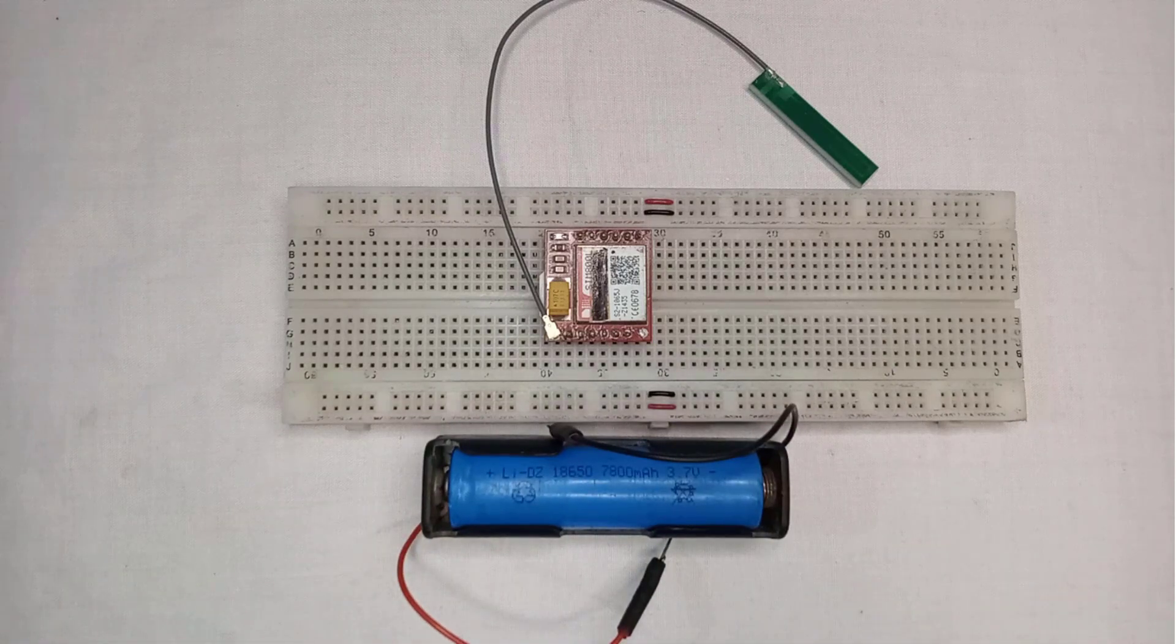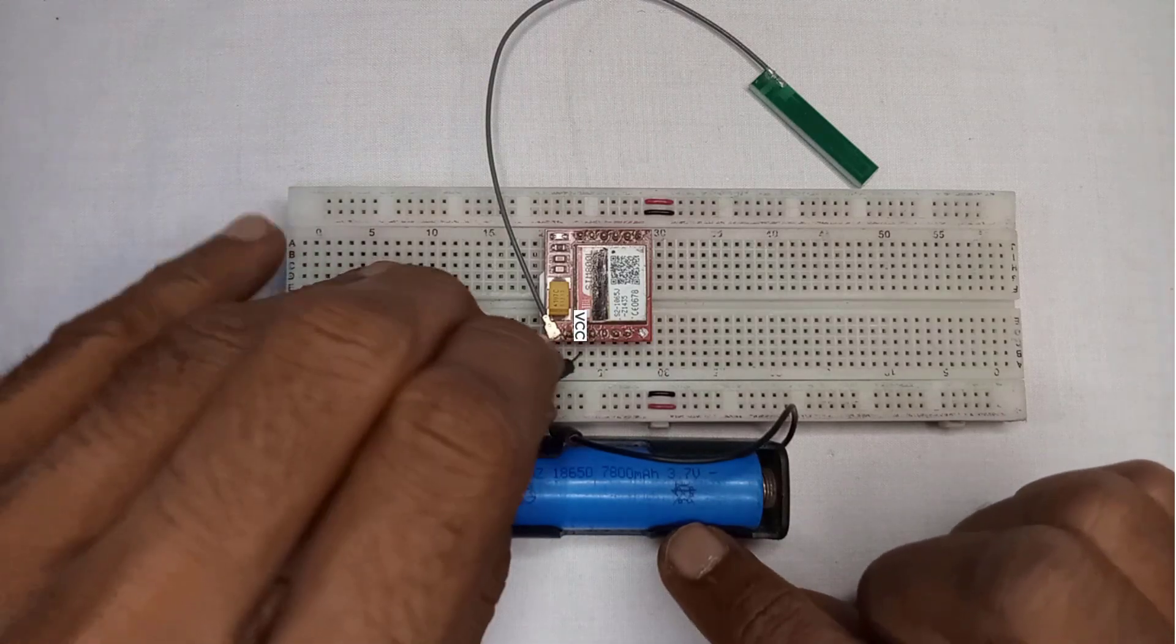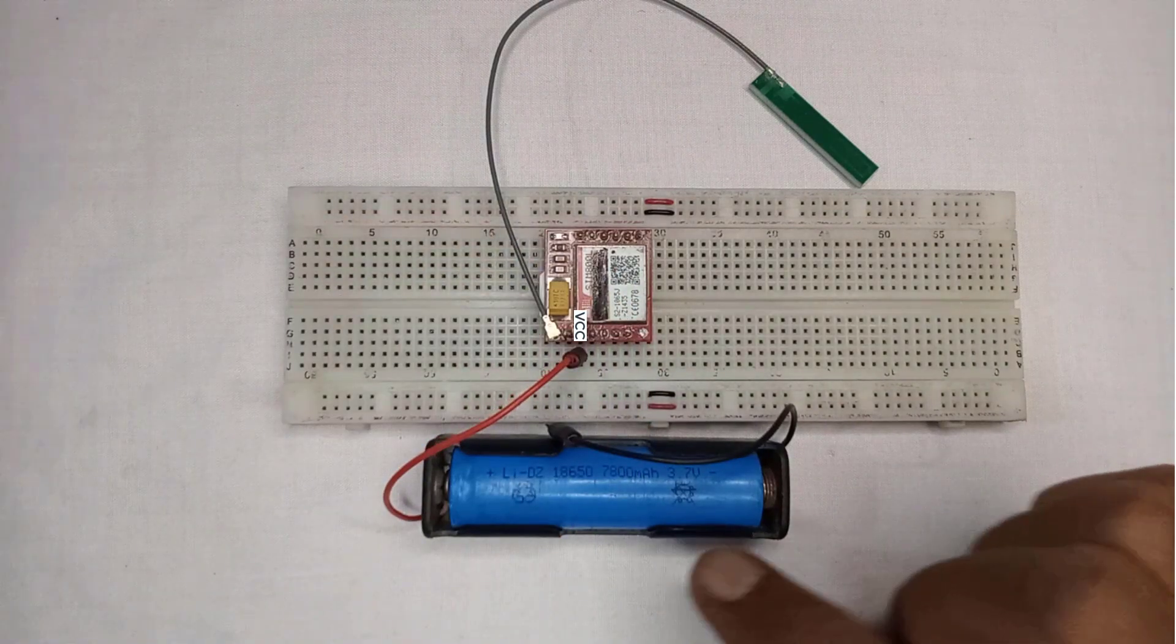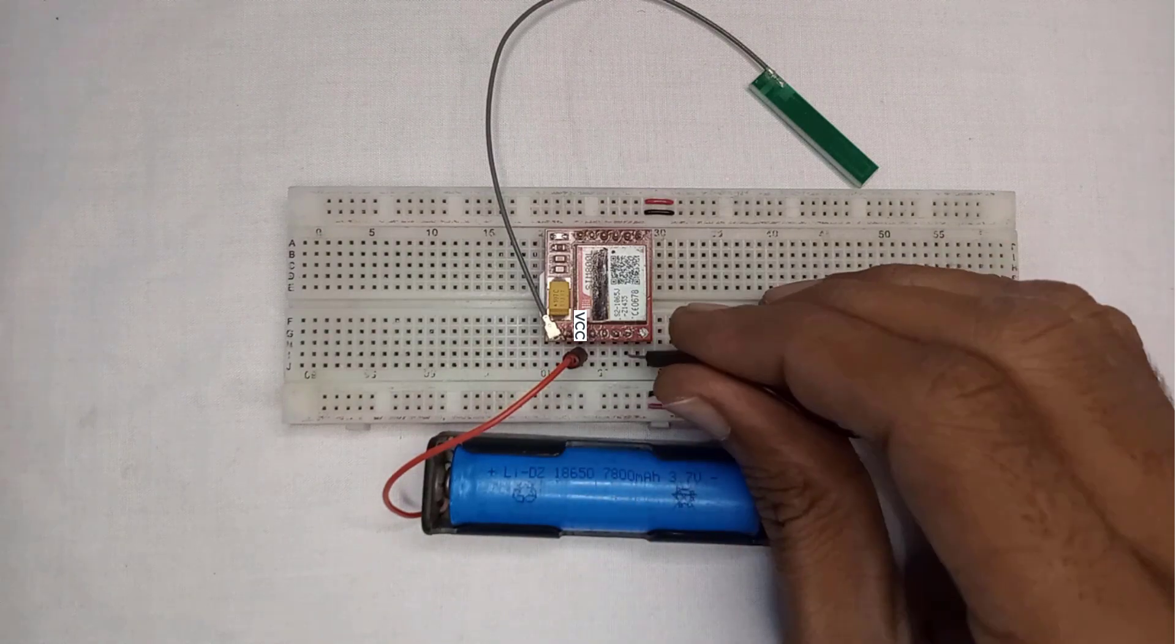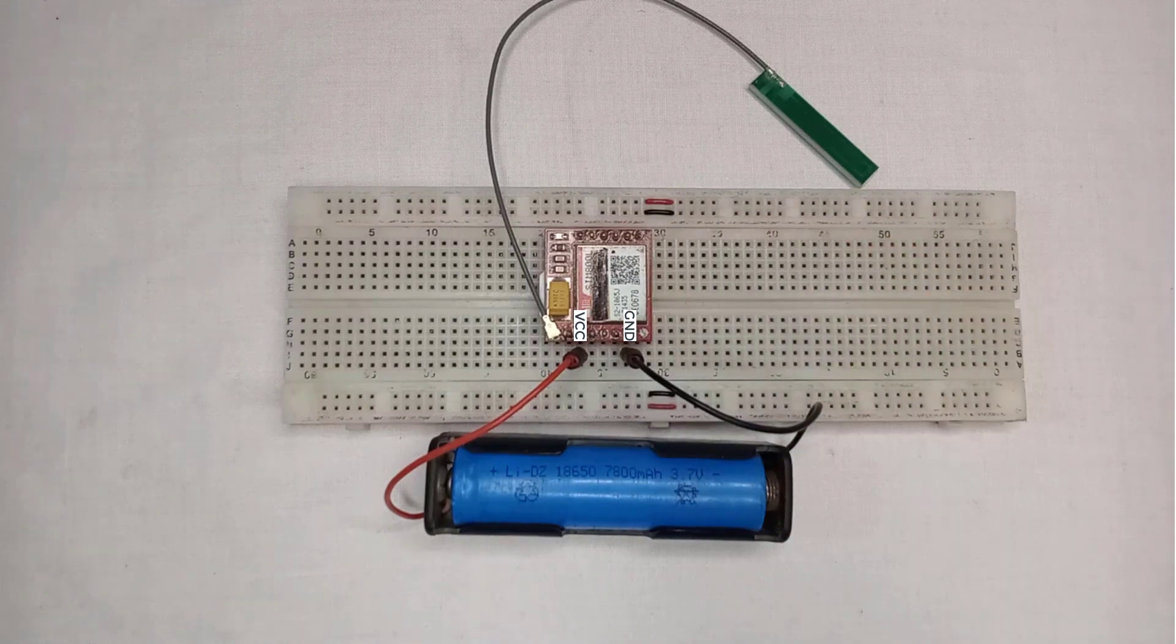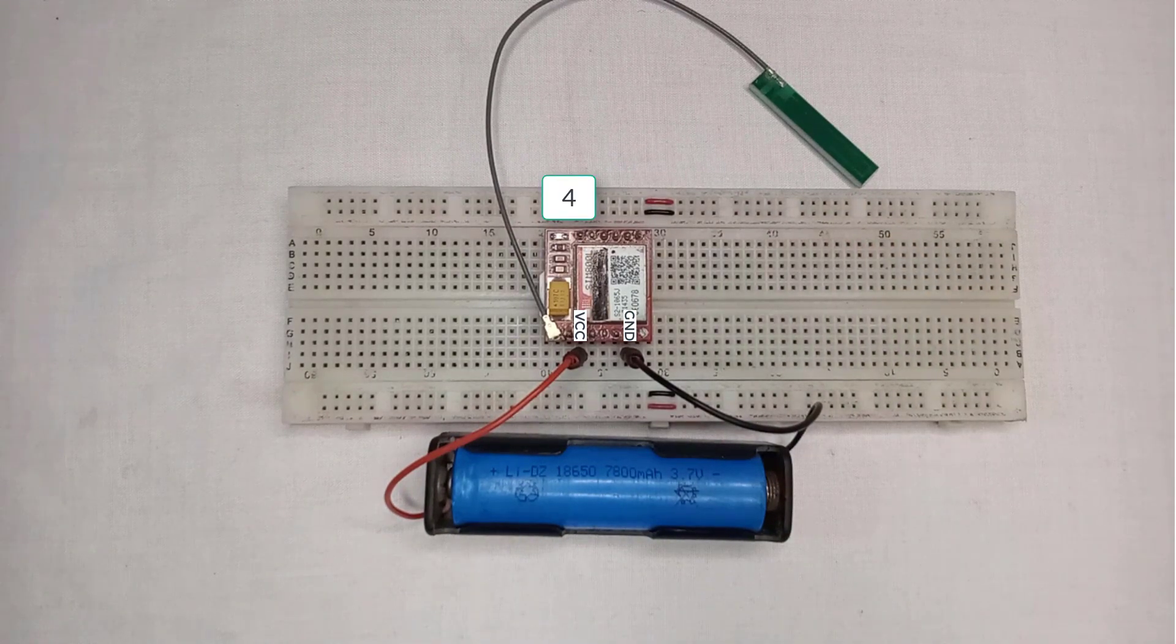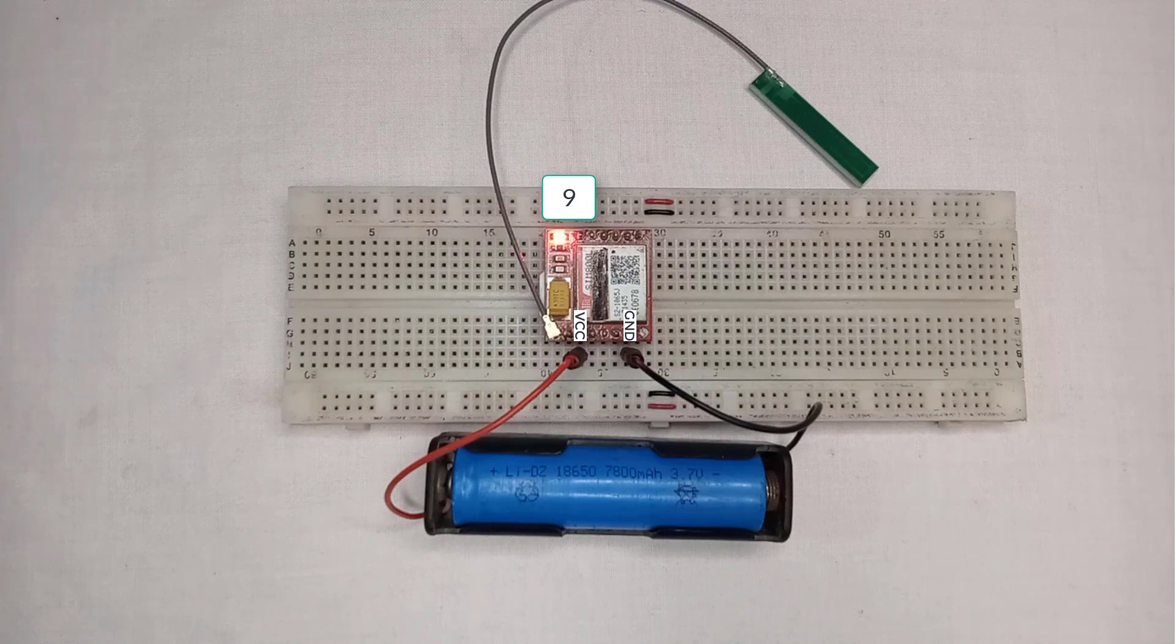Before you proceed, ensure that the battery is fully charged. The connections are very simple. Just connect the positive terminal of the battery to the VCC pin on the SIM800L module. Then, connect the negative terminal of the battery to the ground. If everything goes well, then the indicator LED starts blinking once every second, which means the module is scanning for a network.